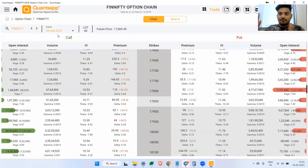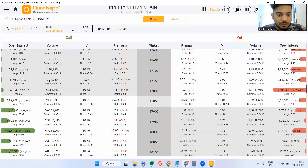Monthly expiry will be every last Tuesday of the month. So now what is the strategy? The strategy is very simple.